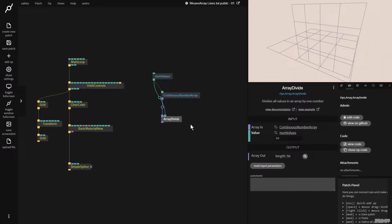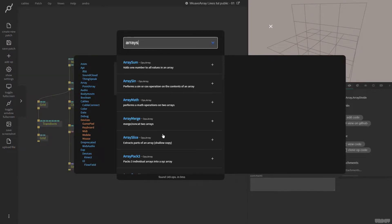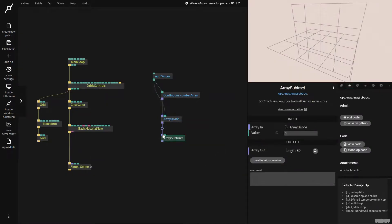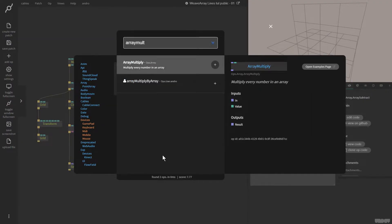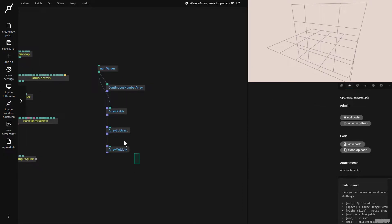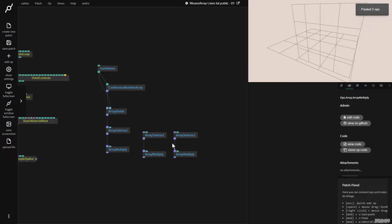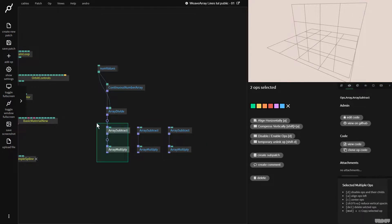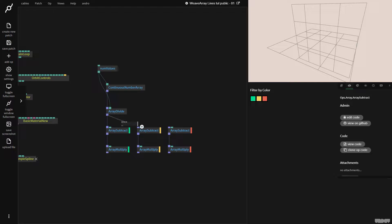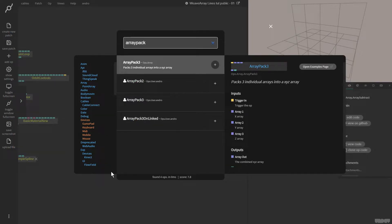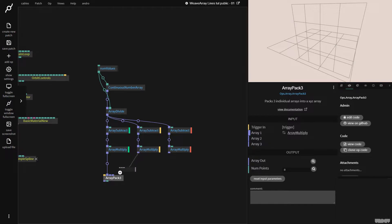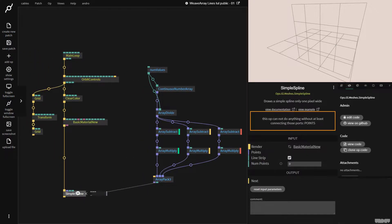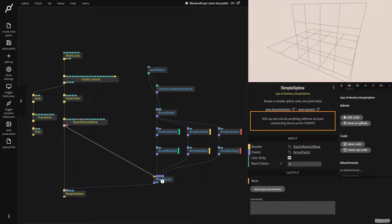Now I'm going to pull this out and grab an array subtract, then an array multiply, and copy this two more times. So this is going to be for the X component, the Y component, and the Z component. I'm going to put the inputs in here, then pull this out and grab an array pack three. We're going to use this to pack everything back together again. Let's pull down a simple spline and plug this in — it also needs a trigger, so I'll use a trigger extender to keep the patch tidy.